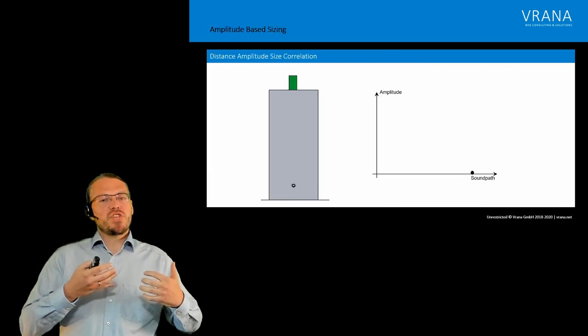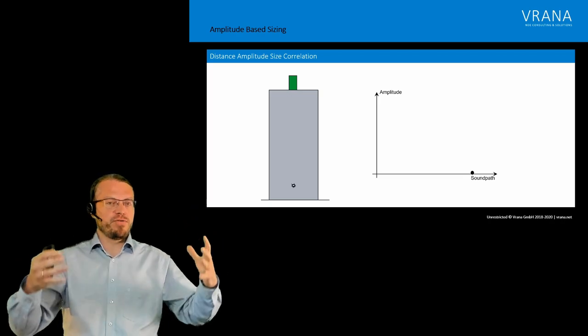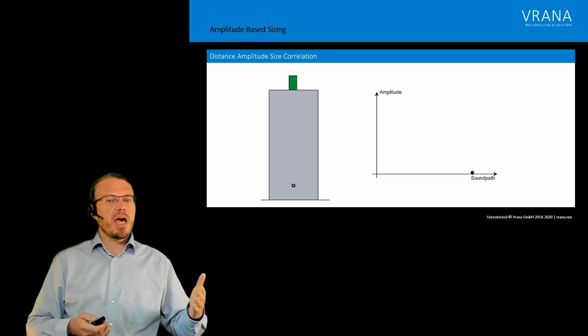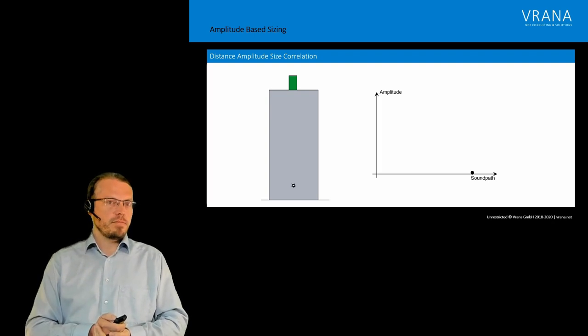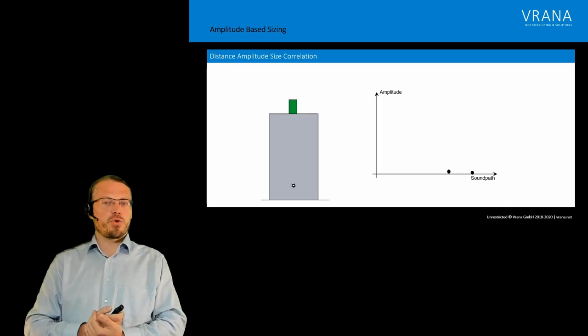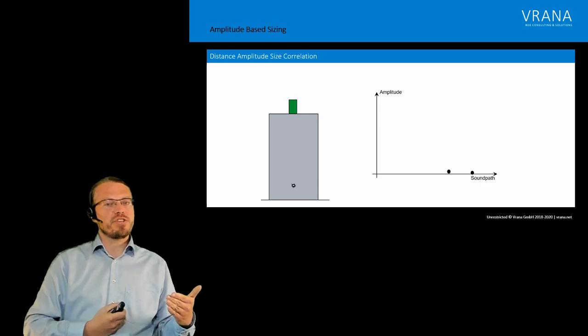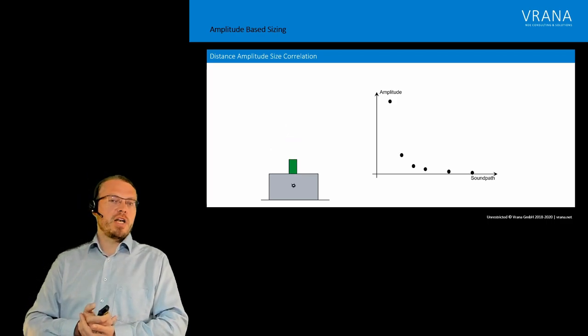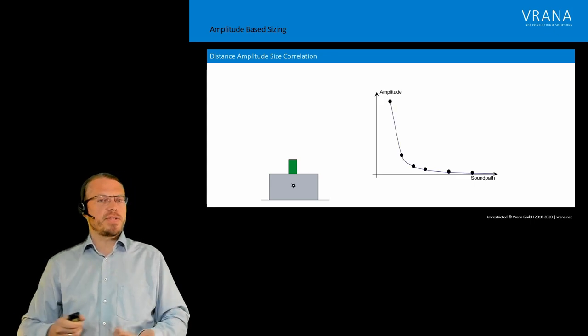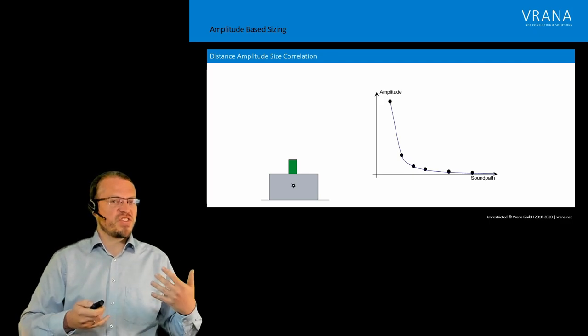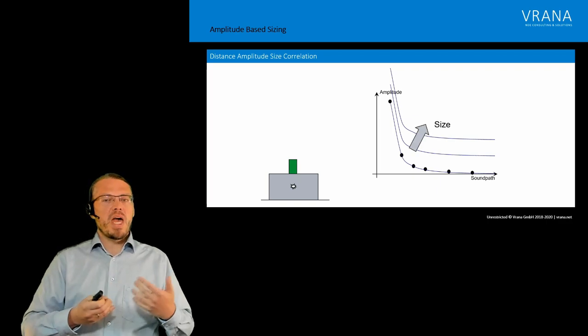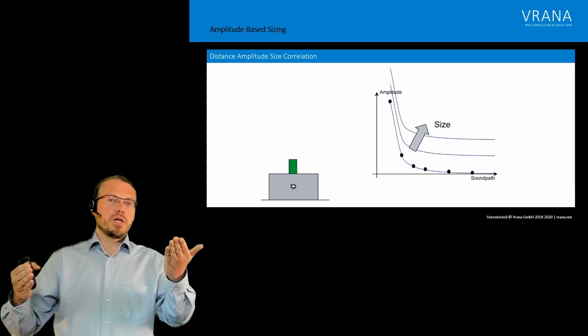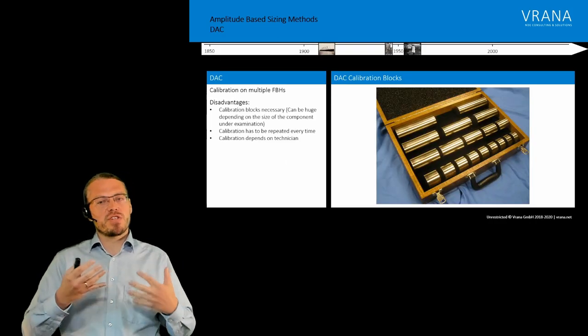Now if we go one step ahead and say okay we have here this artificial sample we have with our indication. And we say okay at a certain sound path, we are getting a certain amplitude as a reflection from our indication. Now we are grinding off the top half of it, making it shorter, making the sound path shorter. And we are getting a different signal. We are getting at a shorter sound path and with a higher amplitude. We do that over and over and over and over again. And we see that this actually follows a certain dependency. Now if we make our indication bigger at the same sound path, we actually shift our curve. So we have a correlation between our sound path, our amplitude, and our size.